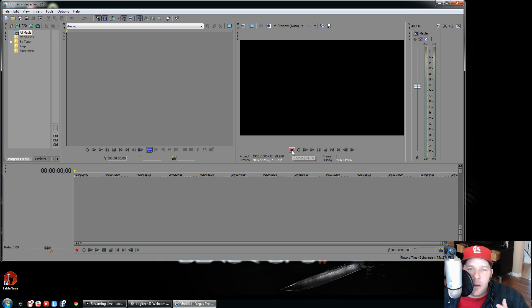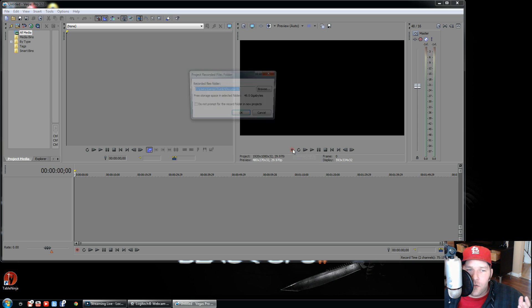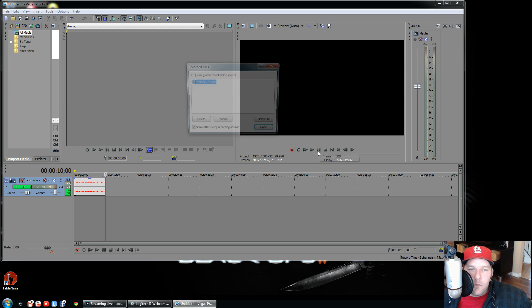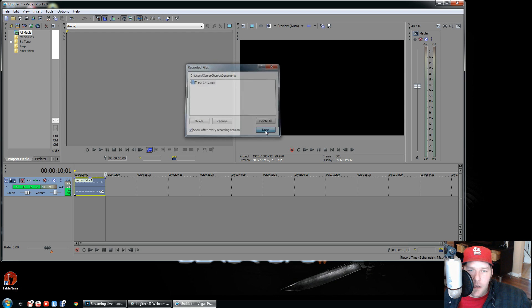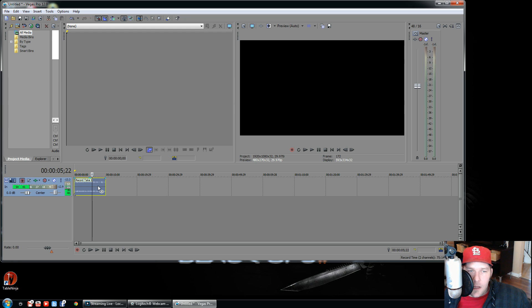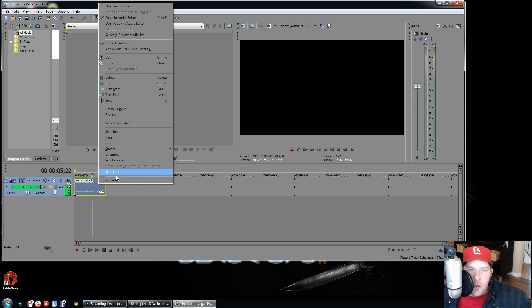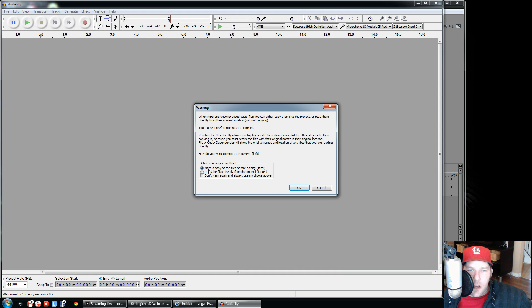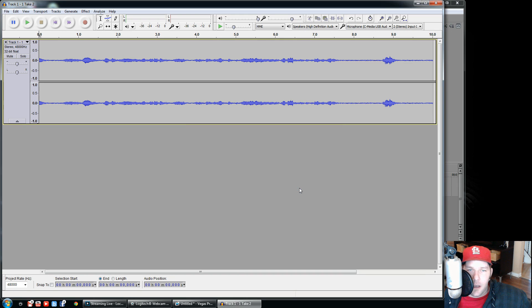Now I'll make a quick recording in Sony Vegas — just click Record, say something, then click Stop and Done. So now we have this little audio clip. This is the same thing you'll have if you have a video file with a recorded voiceover. What you do is right-click the clip and go to 'Open Copy in Audio Editor.' Since we set the audio editor to Audacity, it'll open there. I always choose 'Make copy of files before editing' to be safe.